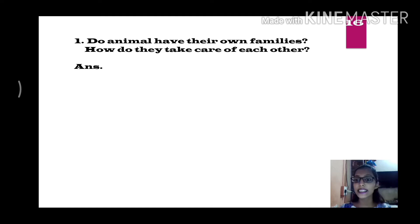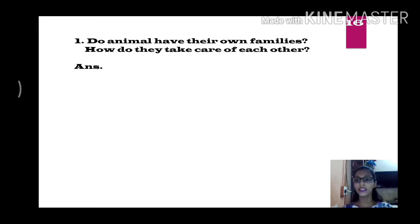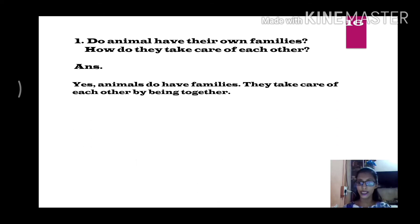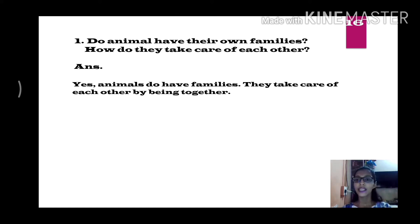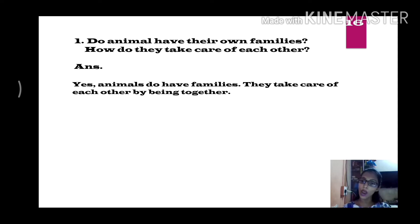Next page, page number 16. The first question is: do animals have their own families? How do they take care of each other? This question is from the squirrel story. Do squirrels have a family? Yes. Animals do have families. They take care of each other by being together, the same way we stay together with our family.